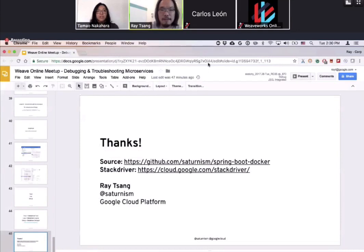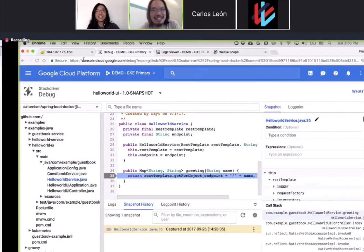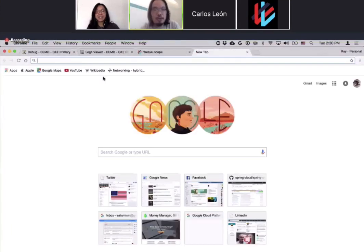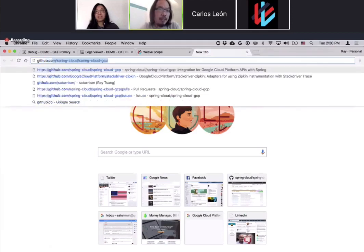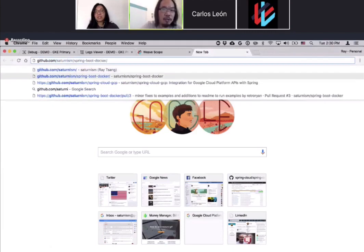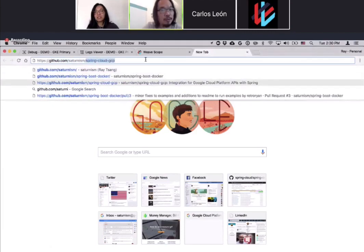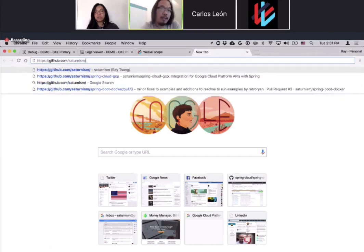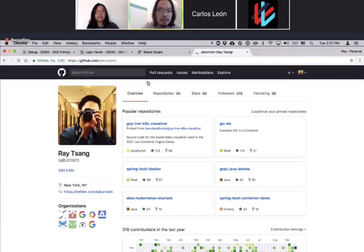Awesome. Thank you. We had an immediate question about the visualization tool on localhost:8080/static — the one with all the different arrows and squares. What is that? That's a visualization tool originally created by Brandon Burns, one of the original creators of Kubernetes. I forked it for my demo. You can find it on GitHub. It's a nice tool to visualize what's running in the cluster.